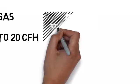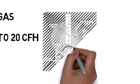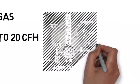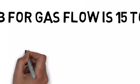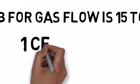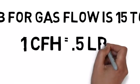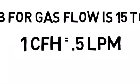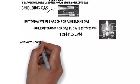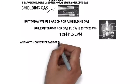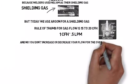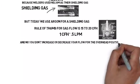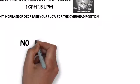There is a thing called weld turbulence where you can have your CFH or gas flow too high, so keep that in mind. One CFH equals about half a liter per minute. If you're running your gauges in liters, turn it down about half of what you're using on CFH.